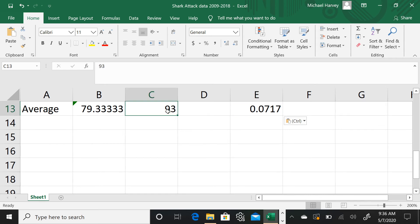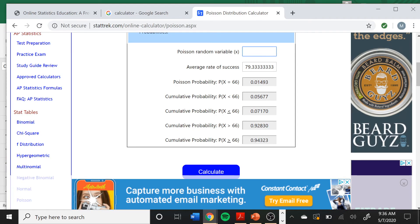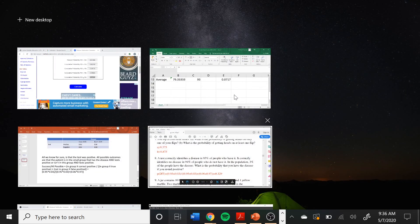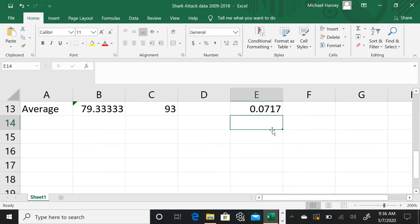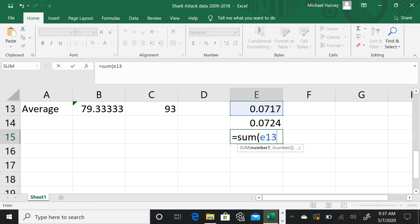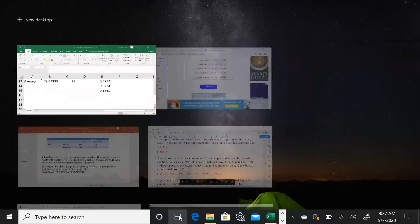Now I want to know how likely extreme values are on the other end — 93 or more. Let's see what that would be. That probability is almost the same, which tells me this Poisson distribution is more or less symmetrical. The sum of the two probabilities — the chance of getting values this extreme on either end — comes out to about 14%.